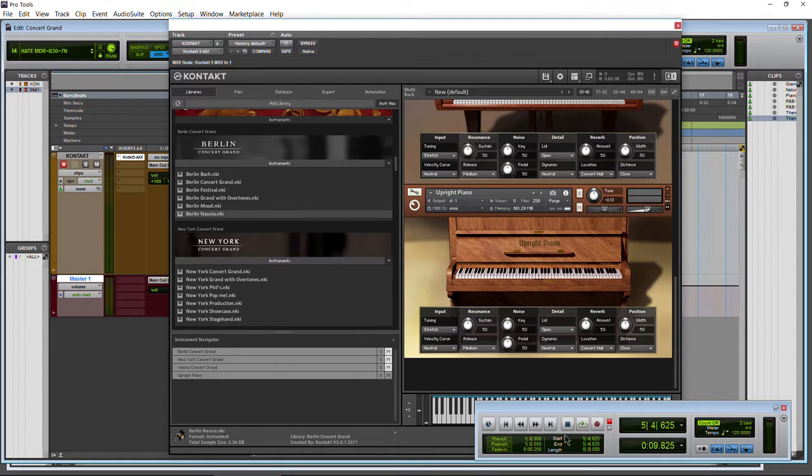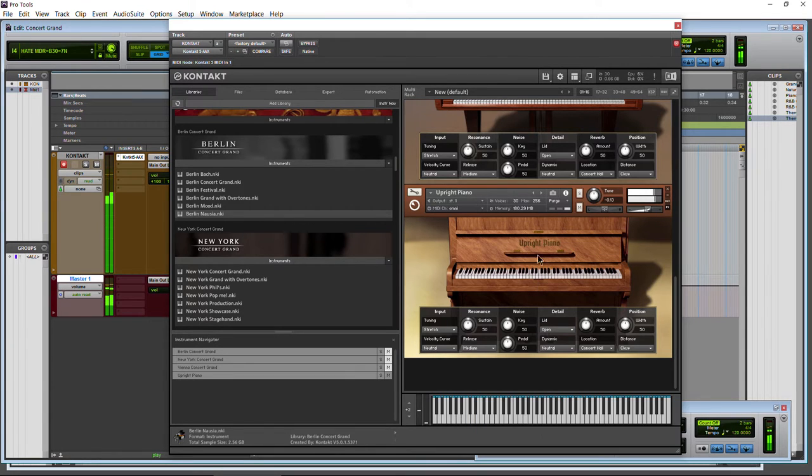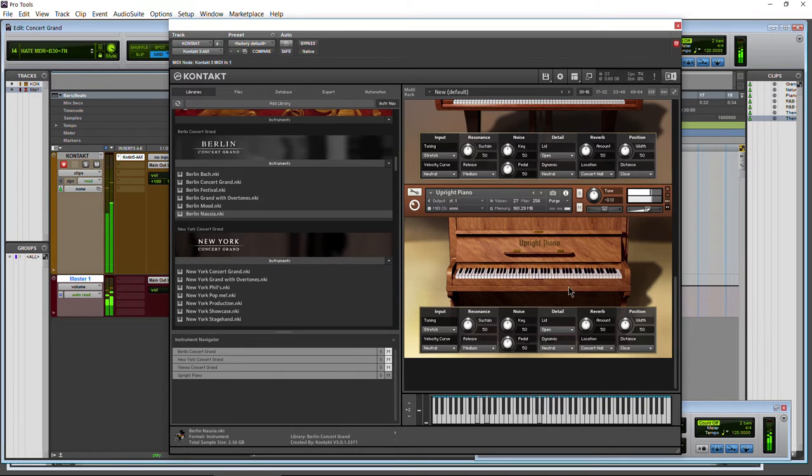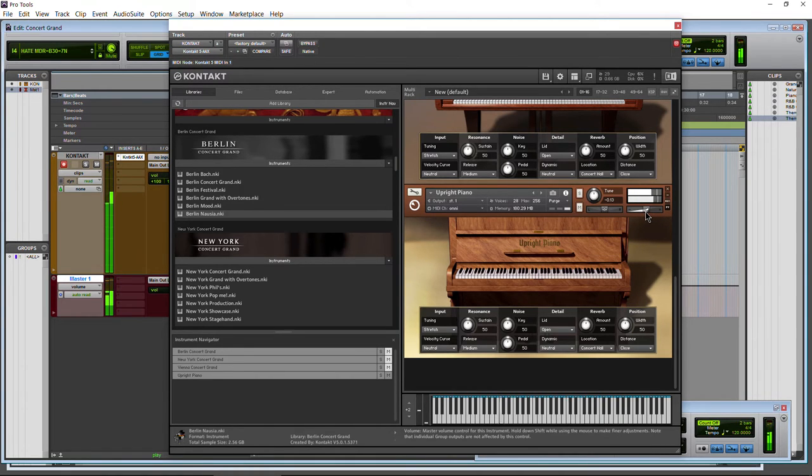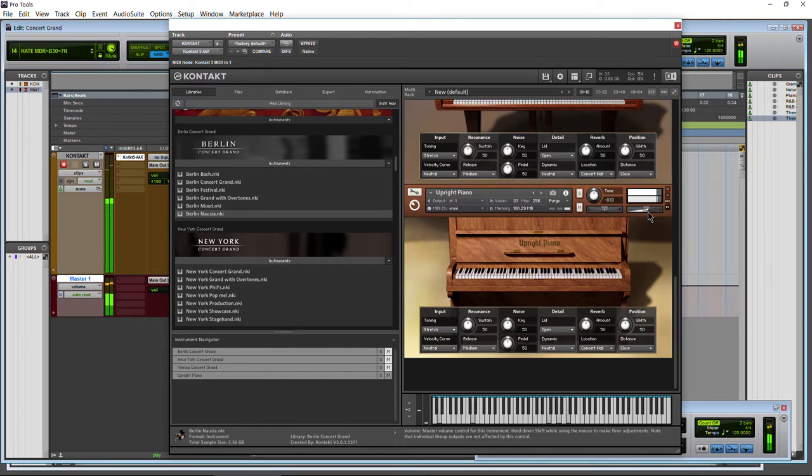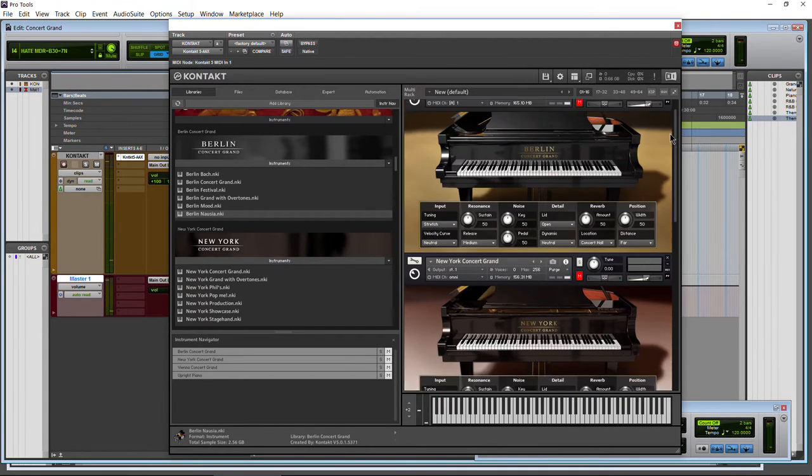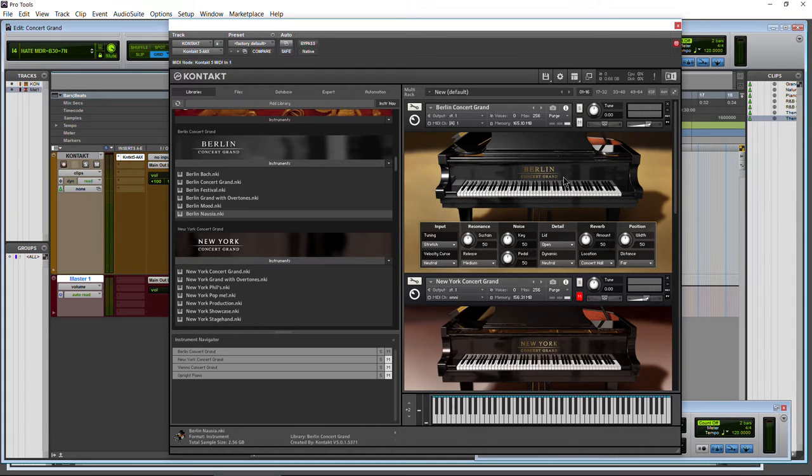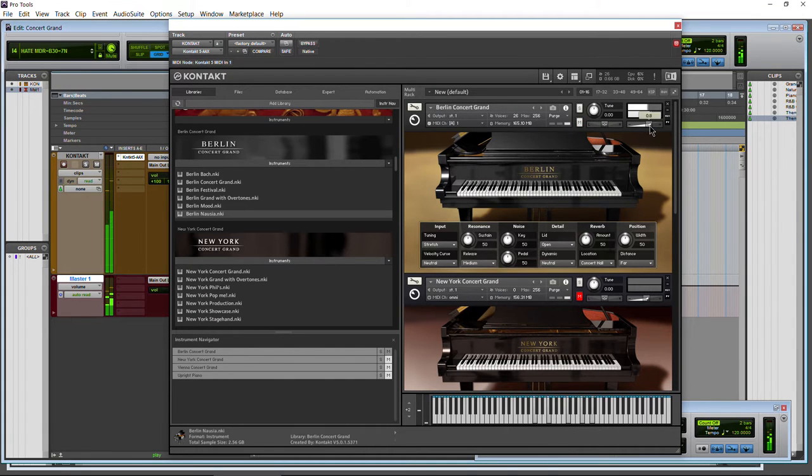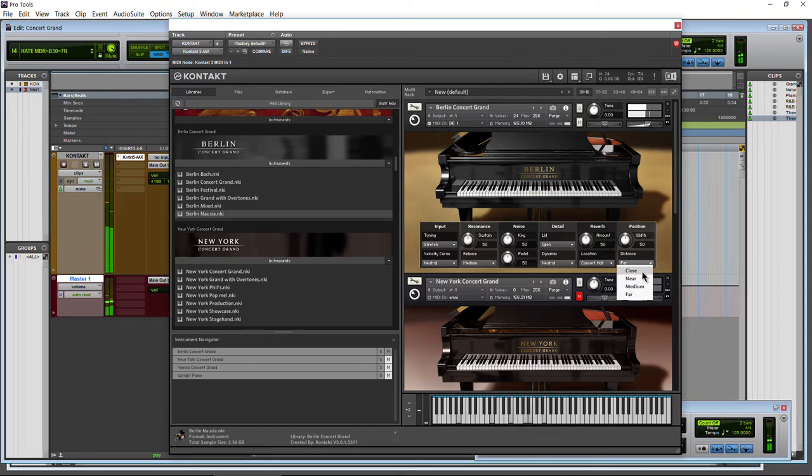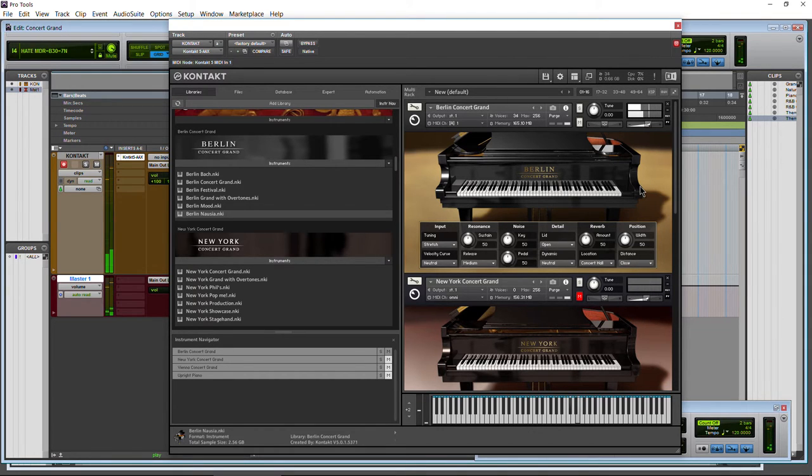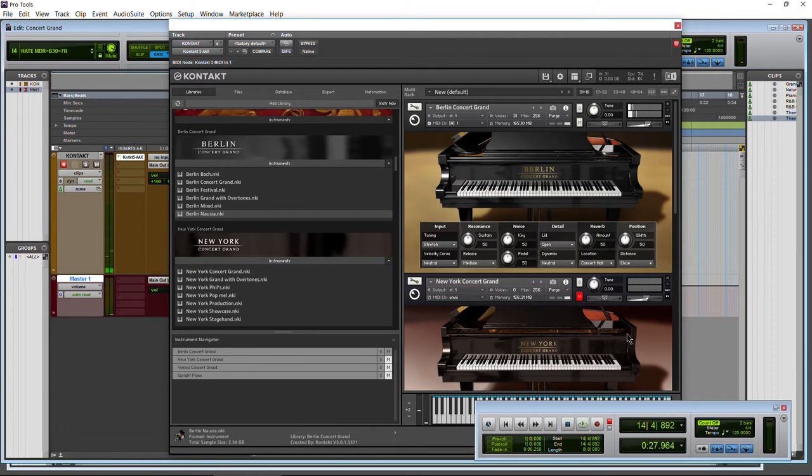So upright, let's go ahead and check this out. Much different sound. Very cool. And right back to our Berlin. There we go.